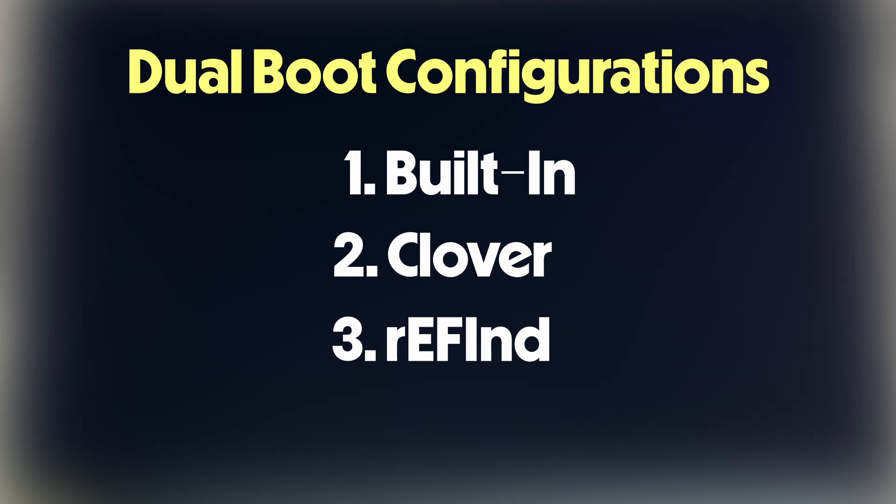First Clover, then Refind, and lastly, what to do when you have neither of the custom dual boot loaders.